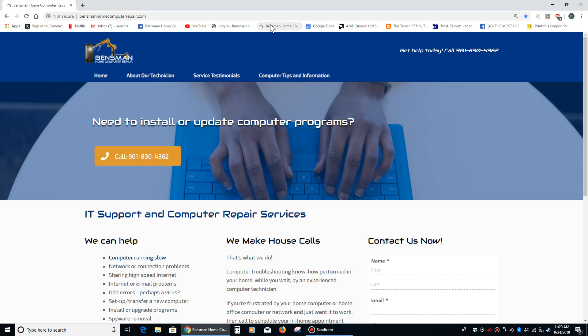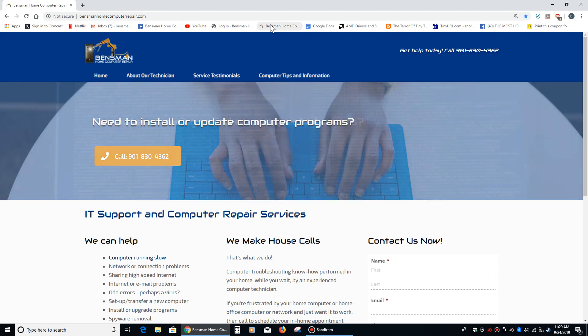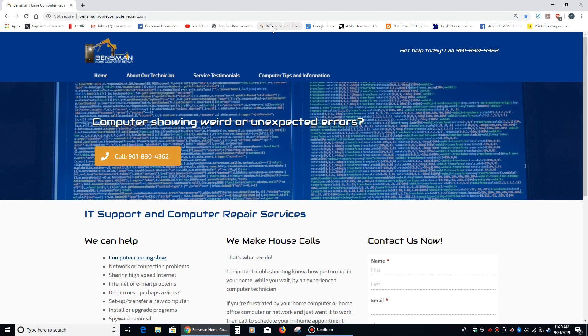Hey there, this is Dave Bensman with Bensman Home Computer Repair, and today I would like to talk about how to pin things to your quick access sidebar.